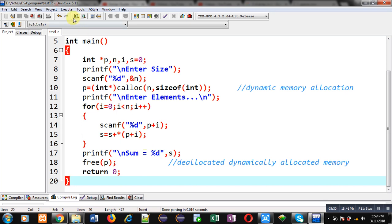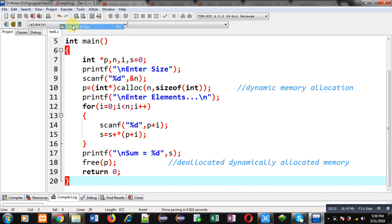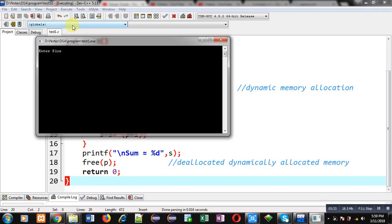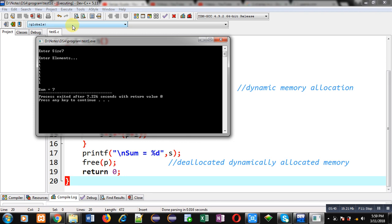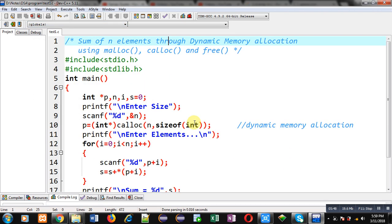Again I am executing this code. I am entering size as seven and I am entering one seven times. You can see it is showing same output, that is sum equals to seven. This way I have demonstrated how you can add n elements which is entered by user. So it is working as dynamic concept.